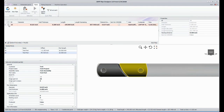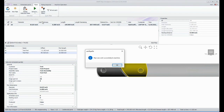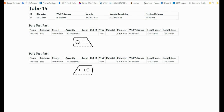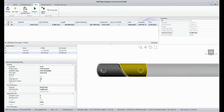Next, we'll select the pipe and click the Send to Machine button to send it to our Watts cutting machine. We get a confirmation dialog to let us know the pipe has been sent and we'll click OK. This brings up a web view of our pipe and the parts in it so we can see what has been sent to the machine.